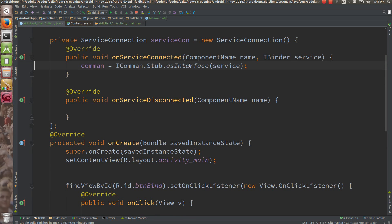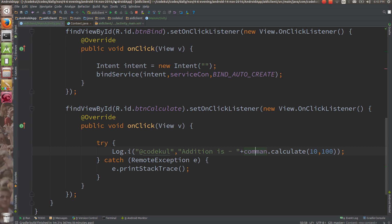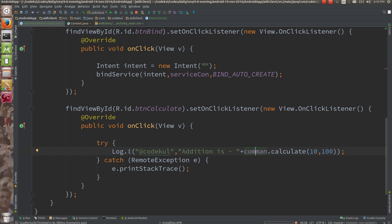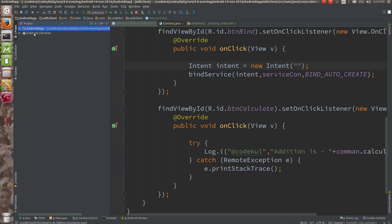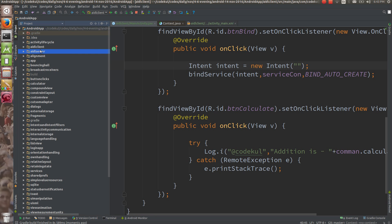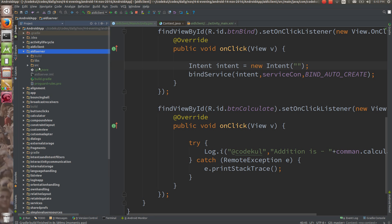The AIDL client is ready. Let me run it to get the output, but you are going to get an error. The error is that explicit and implicit intents are not allowed, and we have forgotten to pass the action. Even after passing the action you are still going to get an error.